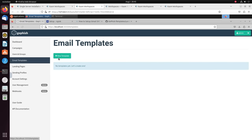Now we create the actual phishing landing page. Click on New Page, name it Instagram Login, and paste in the HTML of the phishing page. This is taken from a GitHub repository and looks exactly like an Instagram login page, which is what we want — to trick users into providing their username and password. Make sure you select Capture Submitted Data and also Capture Passwords, to collect both username and password. You also have an option to redirect the user after they submit credentials; I'll redirect them to the actual Instagram website. Click Save Page.